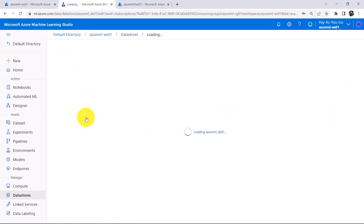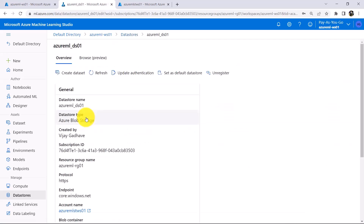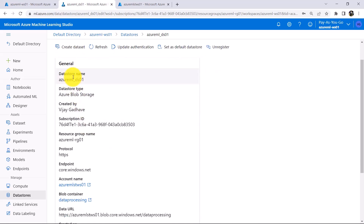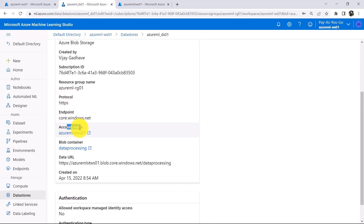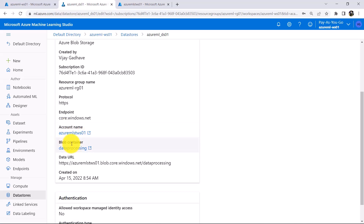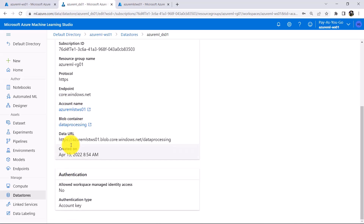This is the datastore that we have created: Azure ML underscore DS01. Click on that. Under the Overview you will get all the details about this datastore: Datastore Name, Datastore Type, Created By, Subscription ID, Resource Group Name, Protocol, Endpoint, Account Name — this is the storage account name that we have specified — Blob Container, and so on.